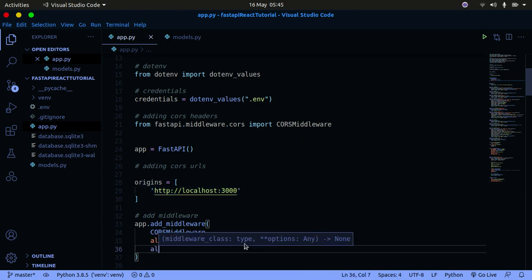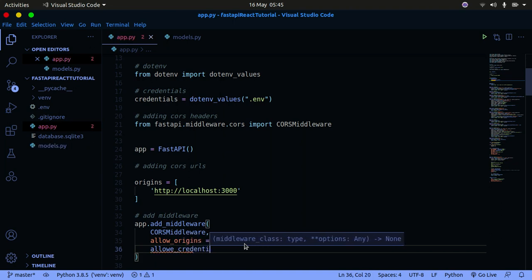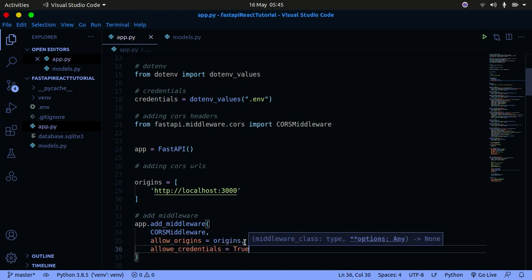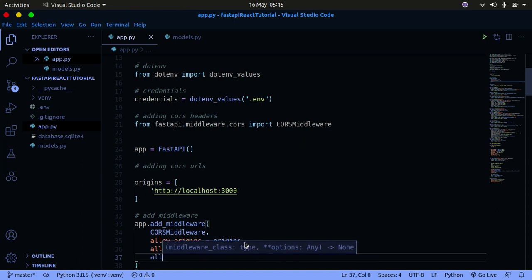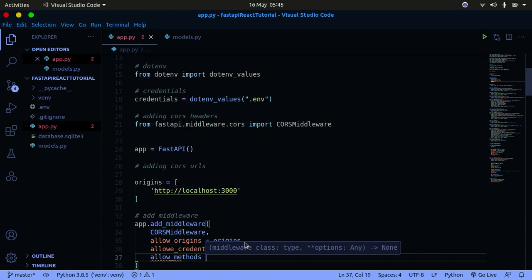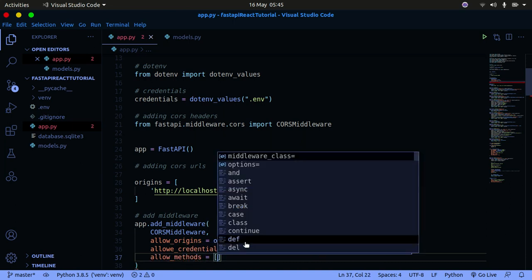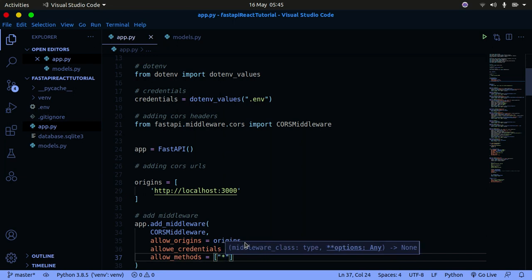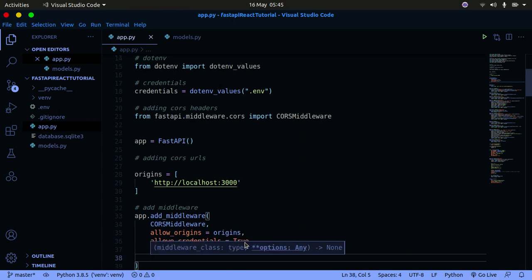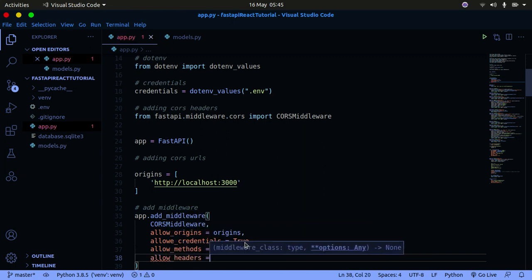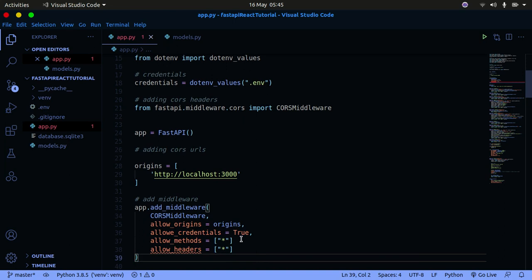I'm also going to allow credentials — I got this from the official documentation — so allow_credentials is going to be True. Then you also need to pass in allow_methods, which is going to be a list with an asterisk, so we allow all methods to have access to our server. I'm also going to say allow_headers, which is also a list with an asterisk — everything allowed.